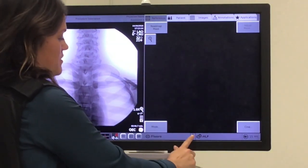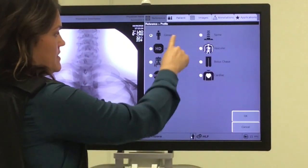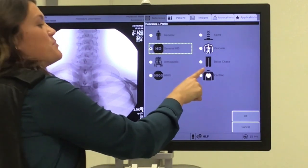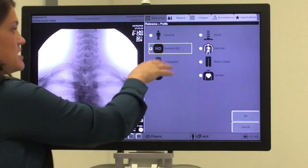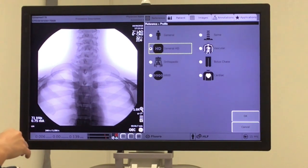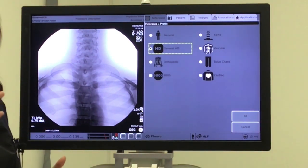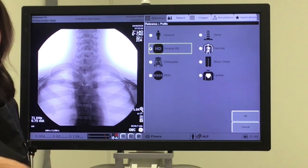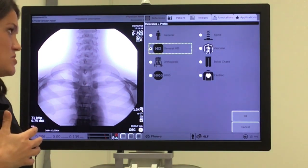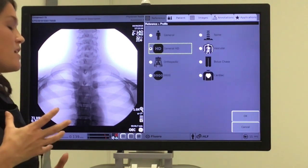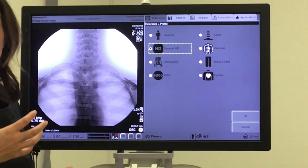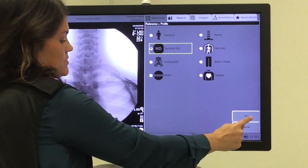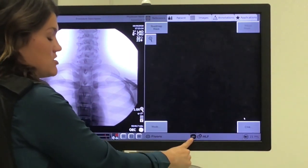Next on the list of profiles, we'll go down here to the status bar, click the icon, and select General HD. The General HD and the Bolus Chase profile are very similar. What the HD profile does is drop your edge enhancement, which makes it mimic a subtracted run or subtracted image. You're going to lose a lot of the bone detail and soft tissue detail, with the goal of making wires and catheters really stand out. We'll select it, hit OK, and our icon has now changed to HD.